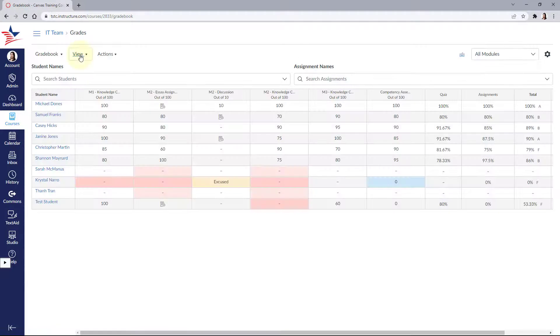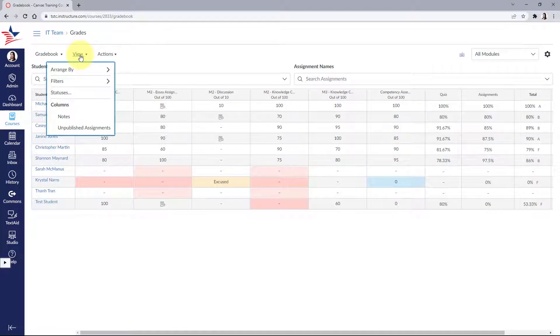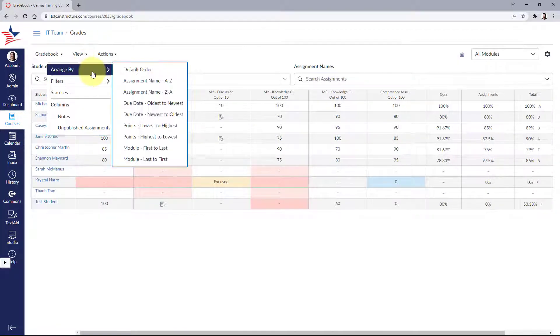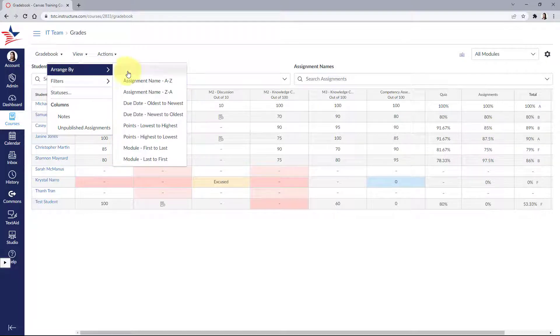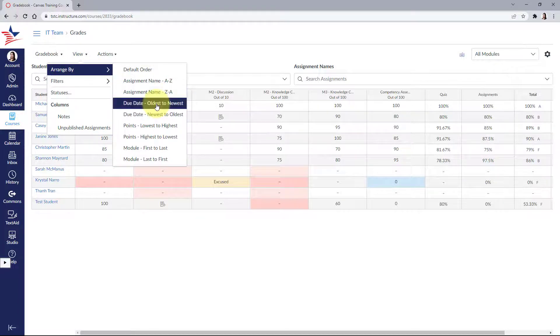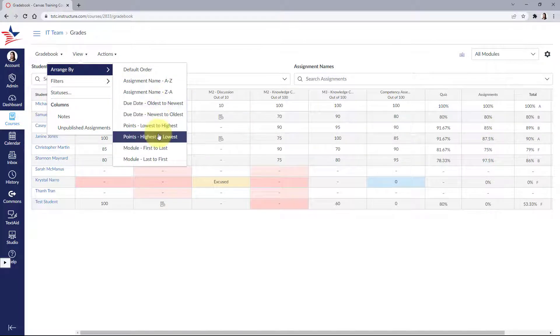Going back to our gradebook, the view menu allows you to filter and sort the gradebook. We can arrange by assignment, due date, points, and module.